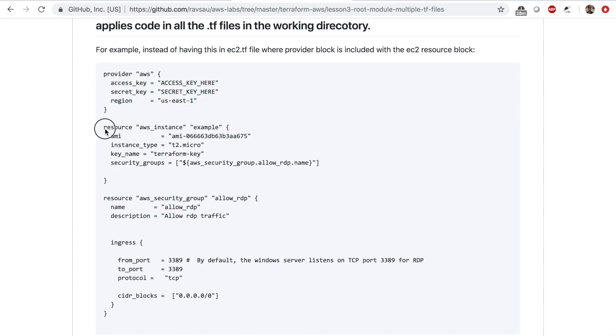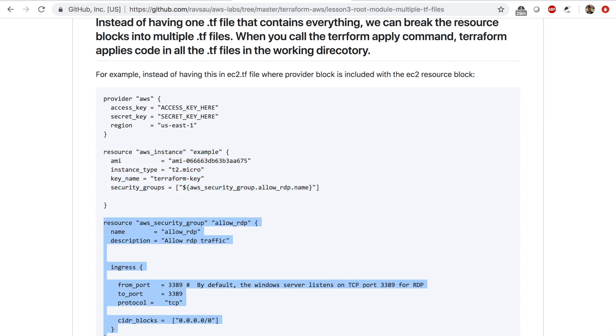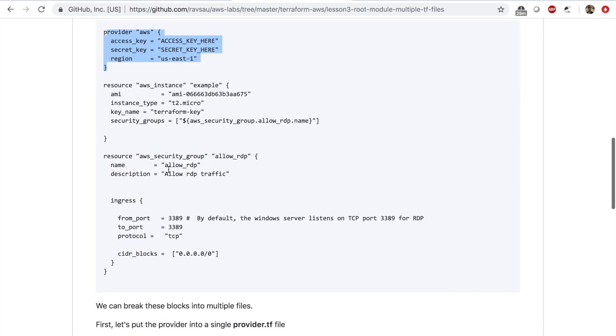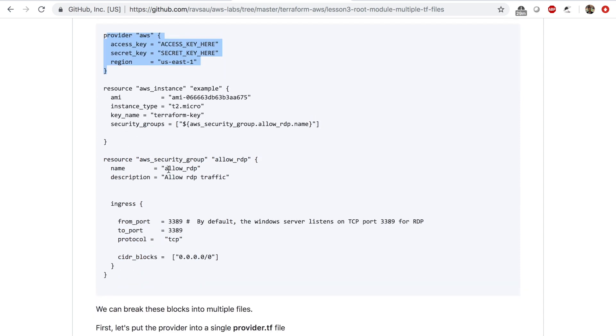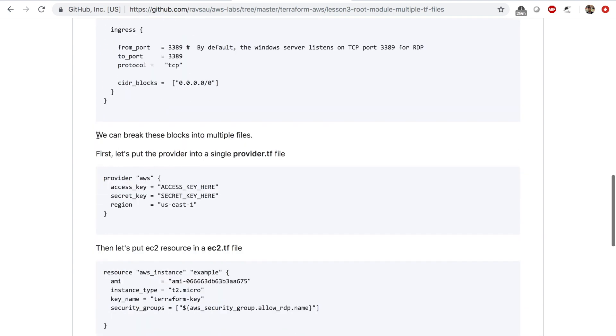But instead of having one TF file that contains everything - the provider information, the resource EC2 and security group - what you can also do is put the EC2 instance in one file, the security group in one file, and the provider in another file.